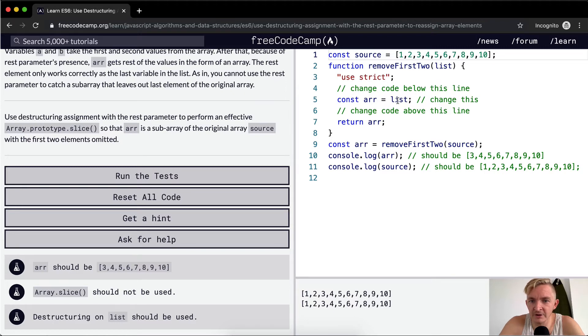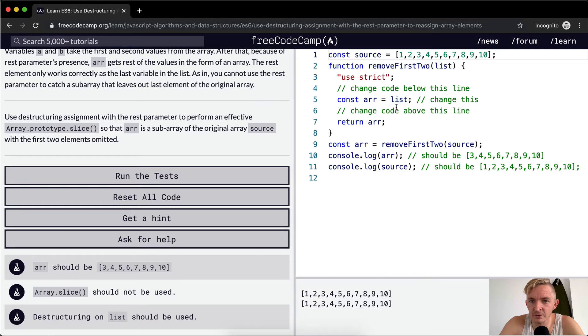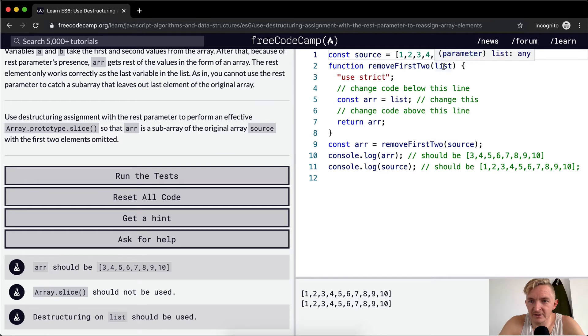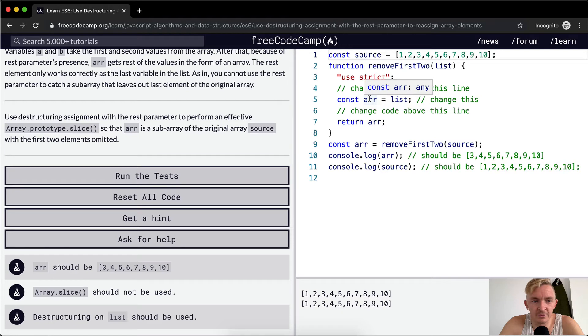So we want to say the constant array is equal to list. And then what we're doing is we're passing in list, so we want to return an array.